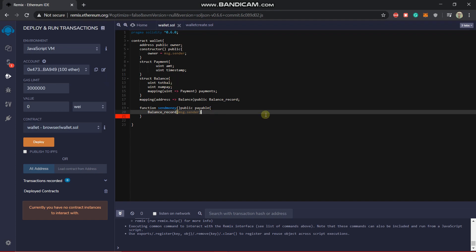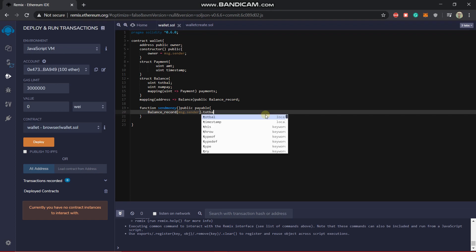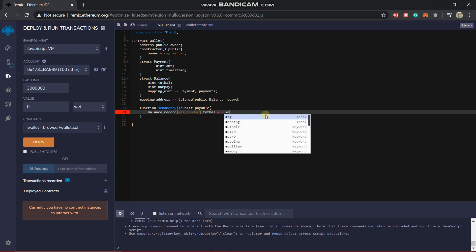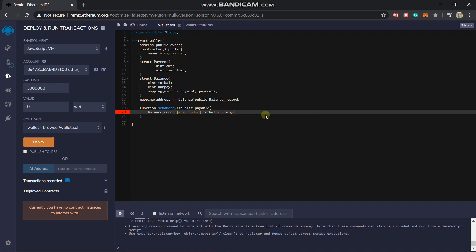So we will write dot val, let's say, plus equal to, and then how much he has sent. So it will be given by message dot value, msg dot value.